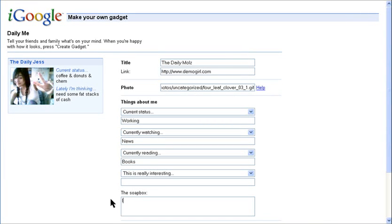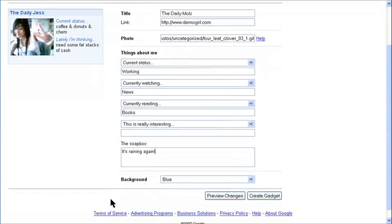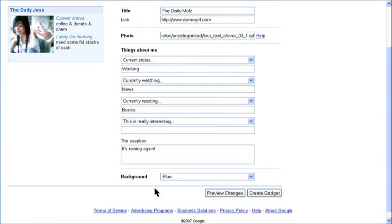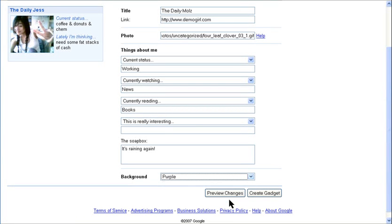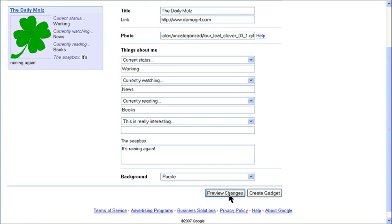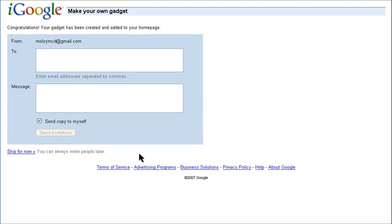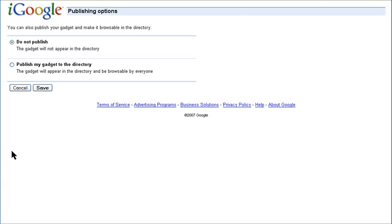The soapbox allows you to write a bit more freely. You can always preview, share, and publish your gadgets the same way.